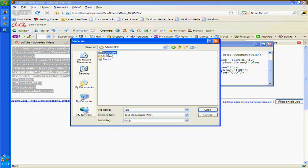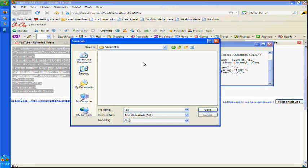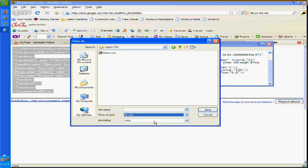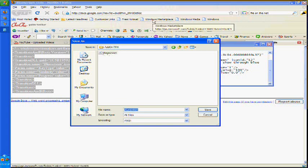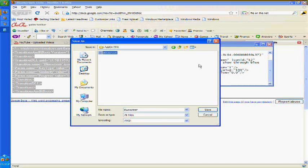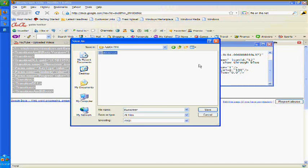Then once you create it, you can then save it. Now make sure to use, when it says save as type, make sure to use all files. Now as you can see, I already have this on here. You have to write it in as bluescreen.xml and that will save it as an XML file.